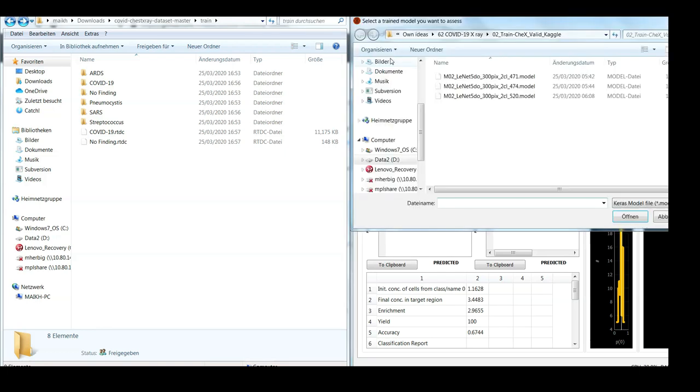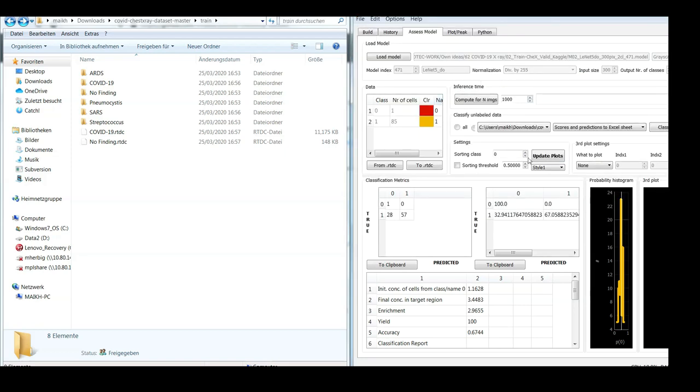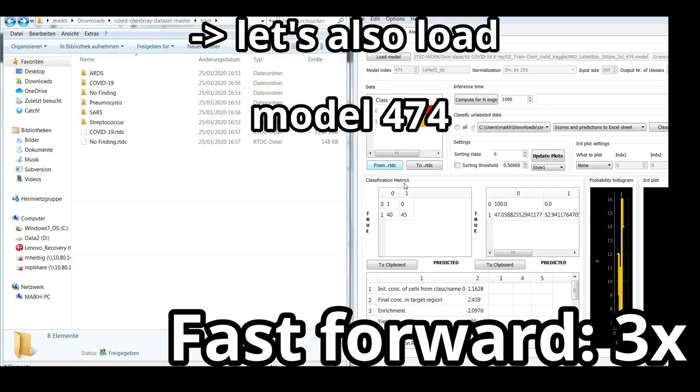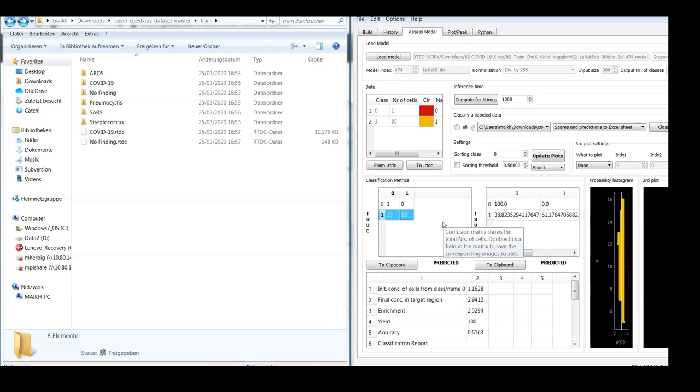To verify that this is actually coincidence, I could also just load another model, let's say this one. Update plots. And here we can see that it's almost 50-50. Also, this model actually prefers to classify COVID-19 patients into the class of pneumonia patients.